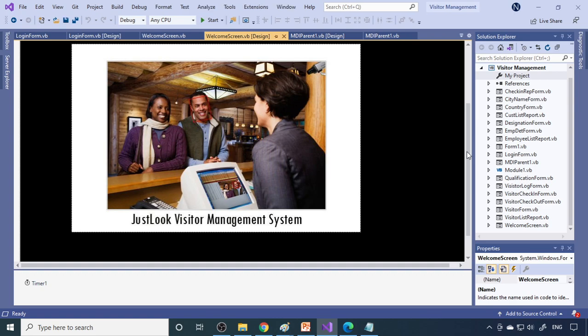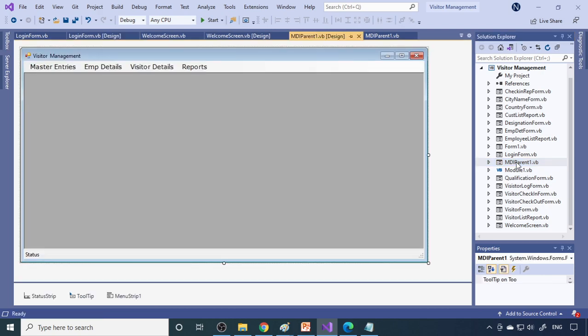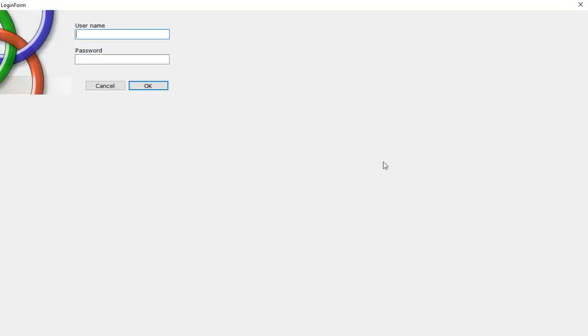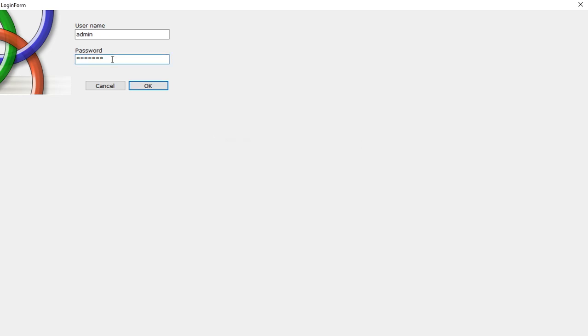Right, so here is a welcome screen picture, and then next login form, then MDI parent. Let me run the project first, so click start. This is a welcome screen. You can bring this to center also. Let me login here. If you type wrong password, definitely you should get a message box stating that it is not correct.